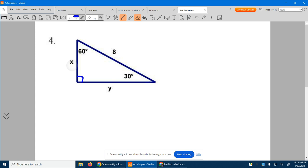So we're trying to figure X out. Given the measurement eight on the hypotenuse, I know I multiplied X by two to get eight. So how would I get back to that short side? I'm going to divide by two. So I know X is four because four doubled is eight.